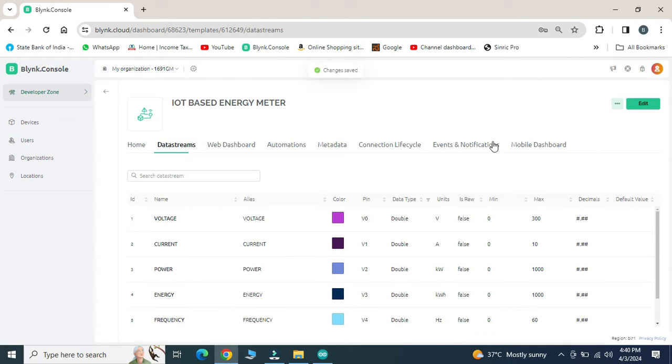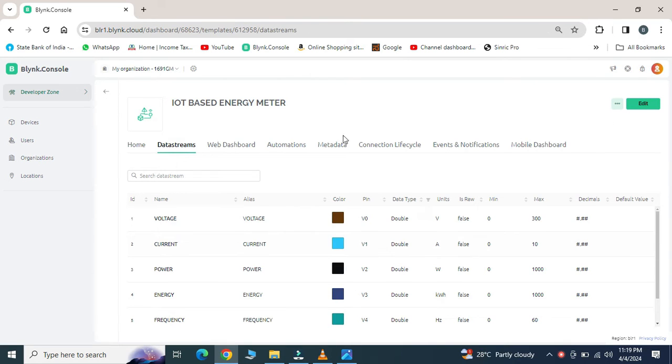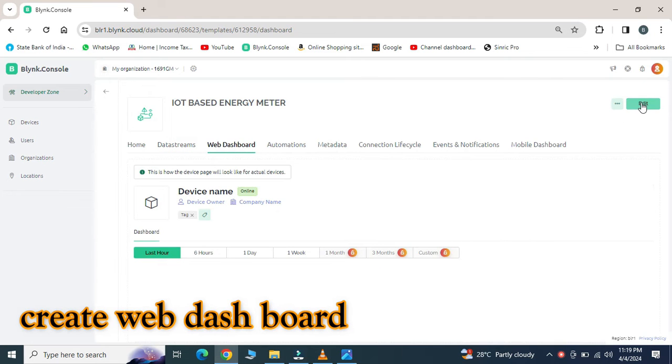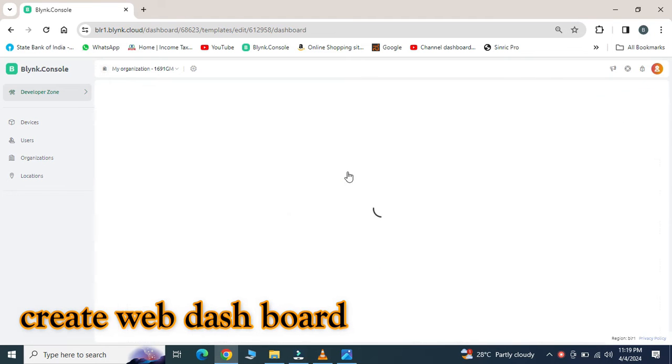The next setting option is web dashboard. So select web dashboard and click on edit.